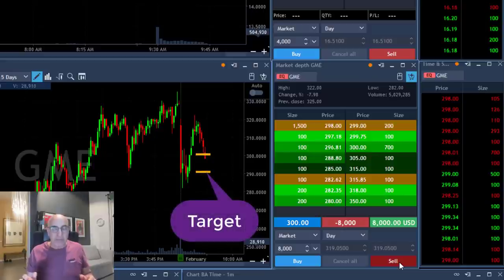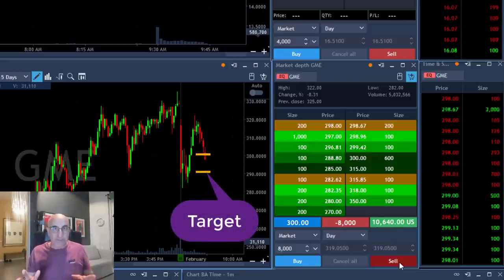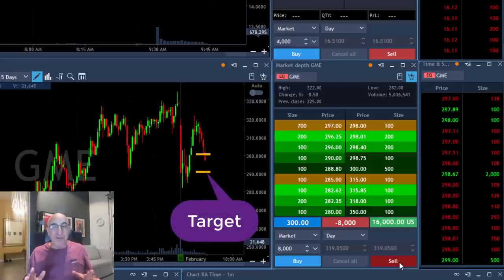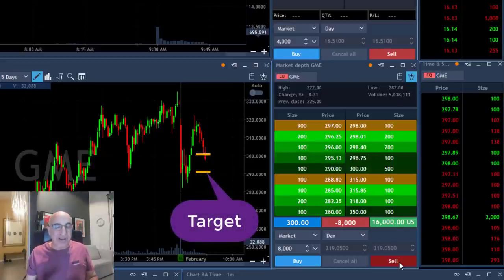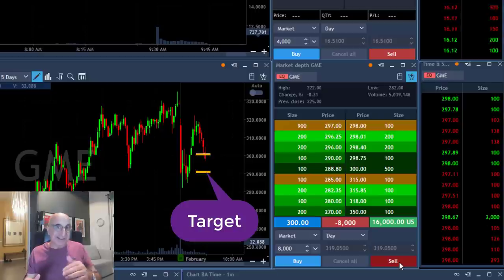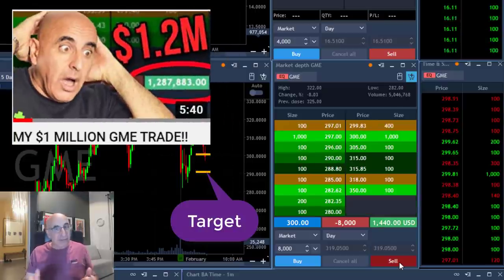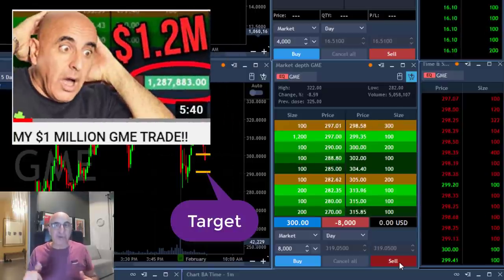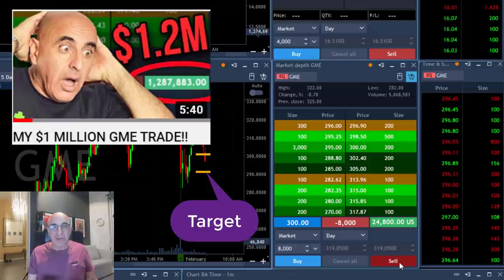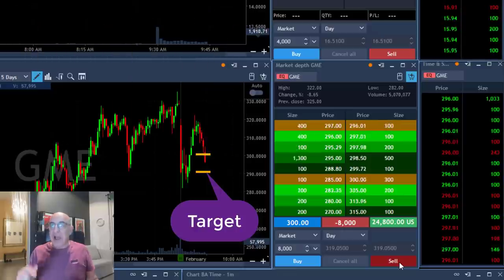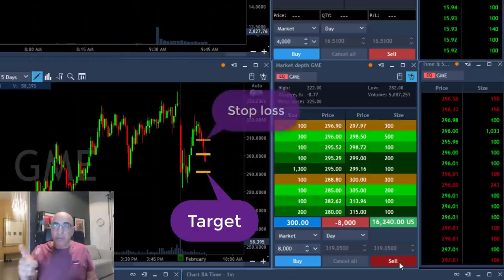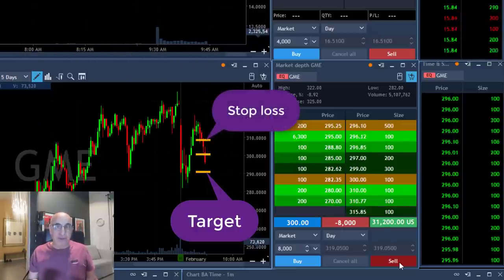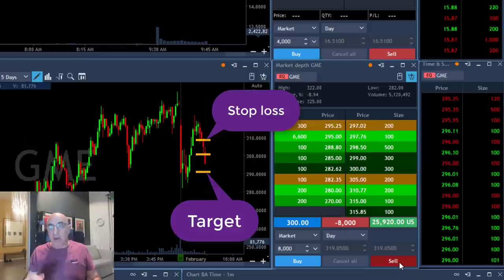Now my target is 10 points which is much more sensible than the 1 million trade I had last week. If you haven't seen that log in and take a look, 1.27 million dollars in GME. I have a stop loss of 10 points and a target of 10 points.